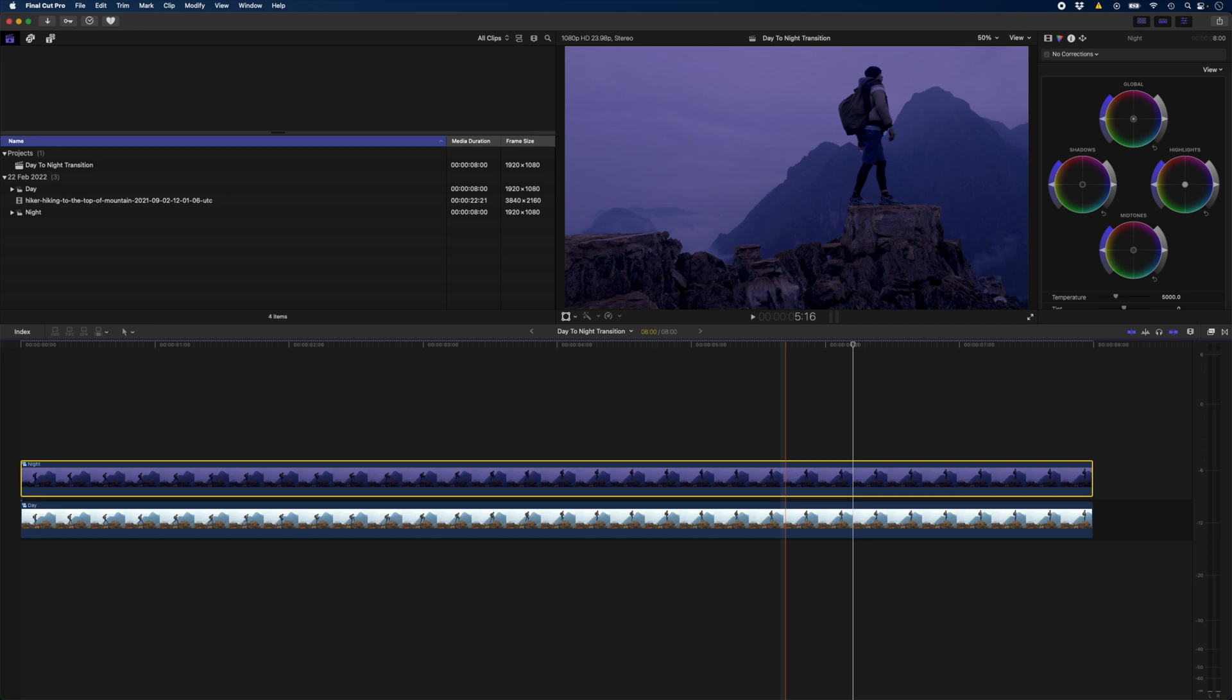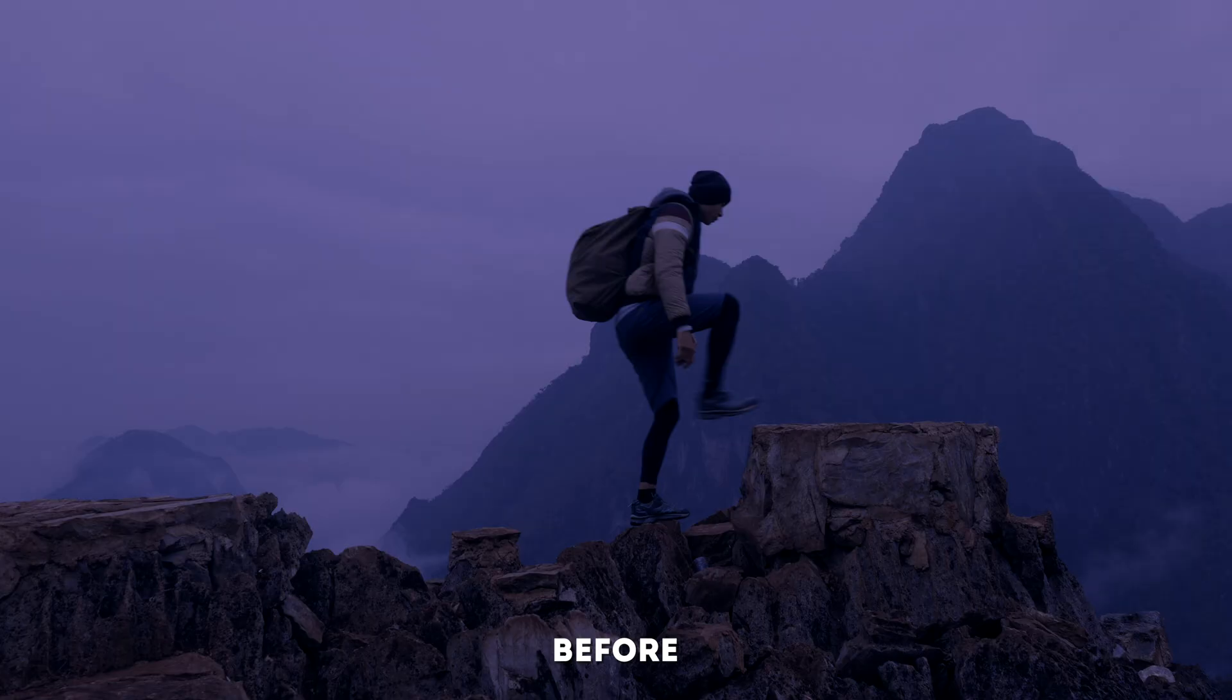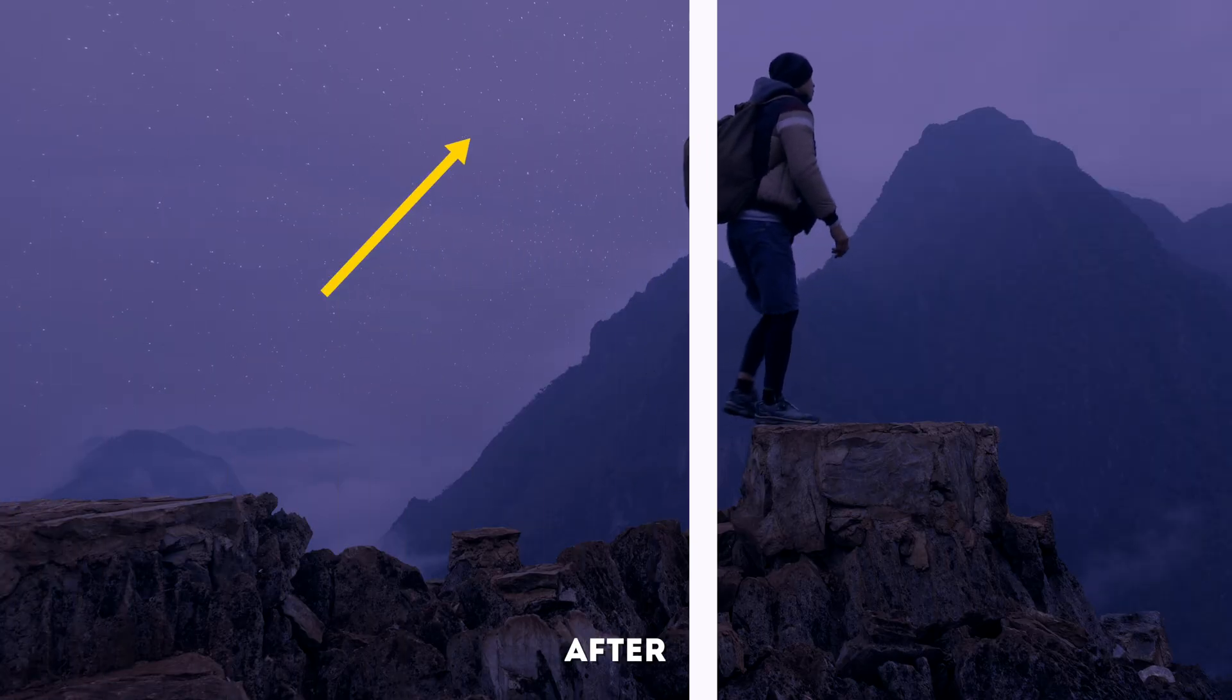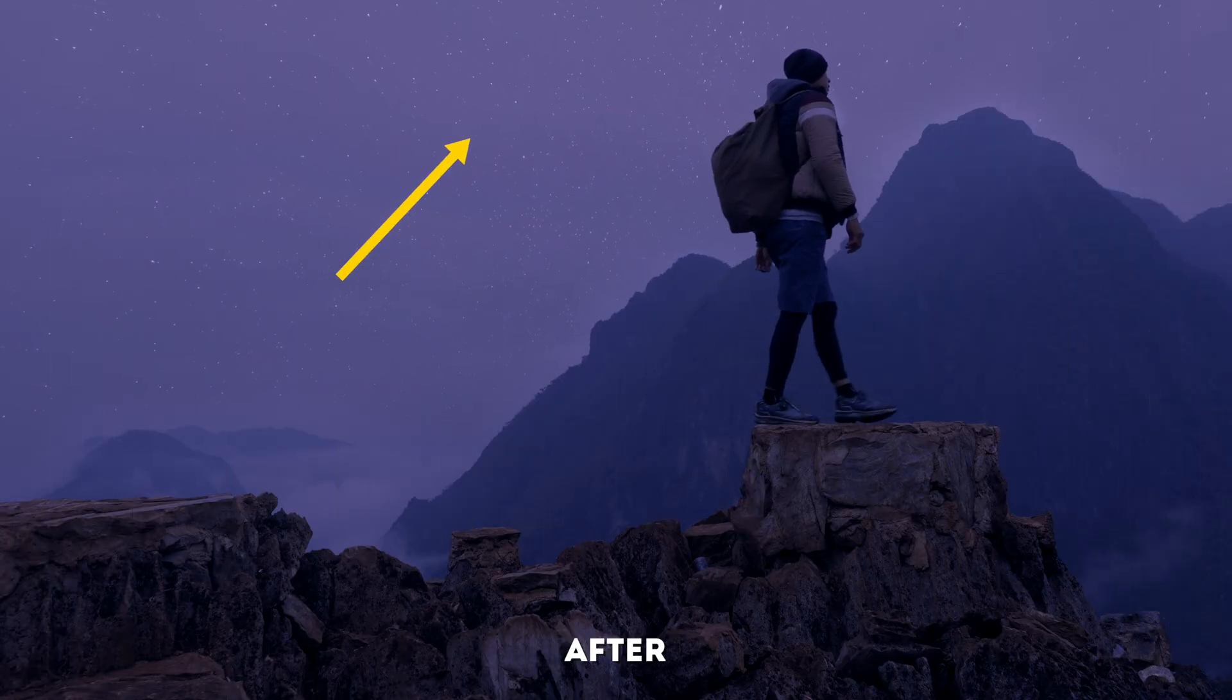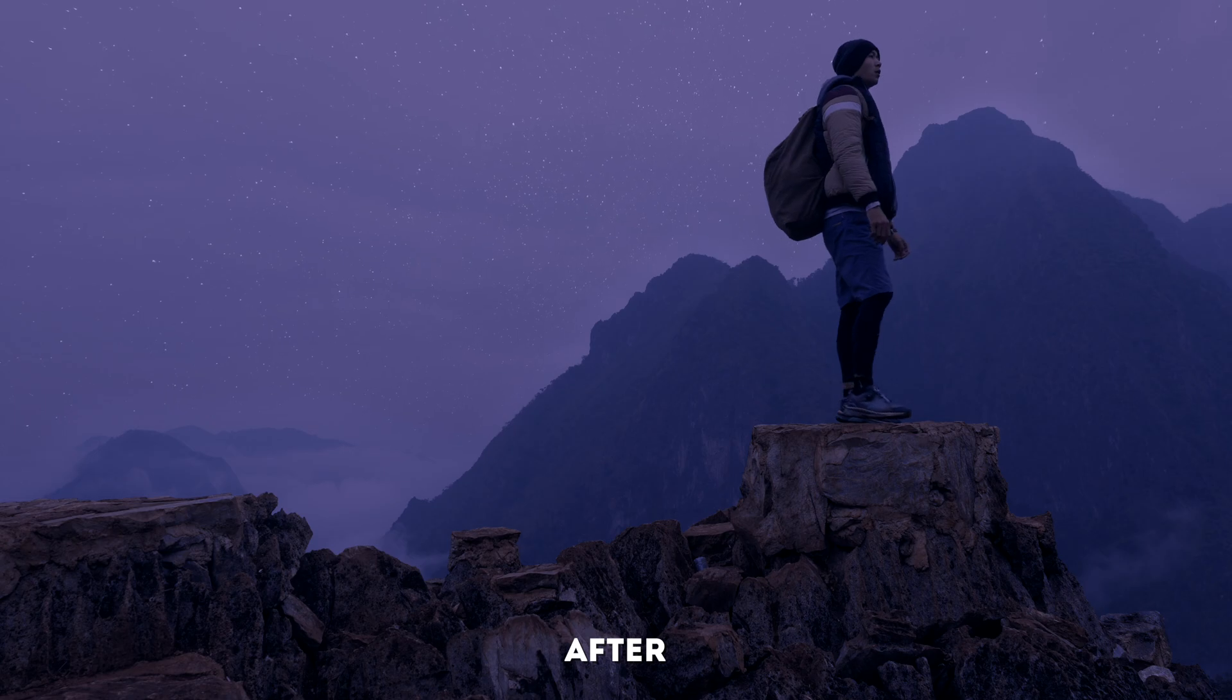Now I have my day and night compound clips and I'll double click on night to open this up. I want to add some stars to the sky here so let's go grab some stars from Envato Elements.